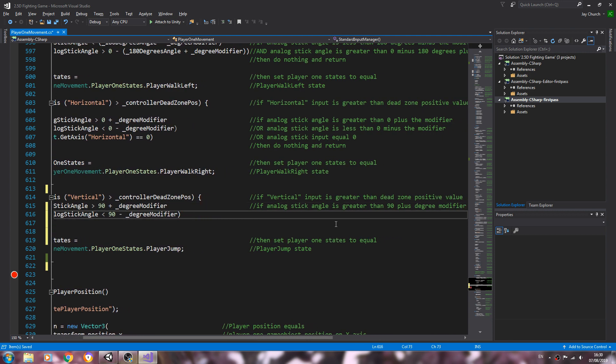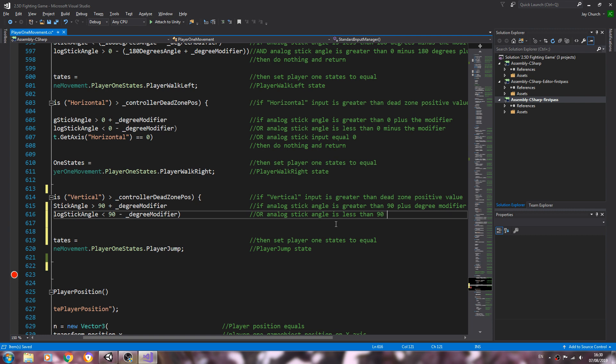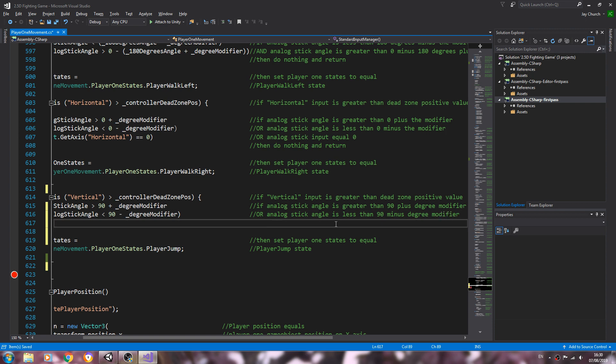Come to the next line, we'll say OR analog stick angle is less than 90 minus the degree modifier. Next line we'll put the normal comment.